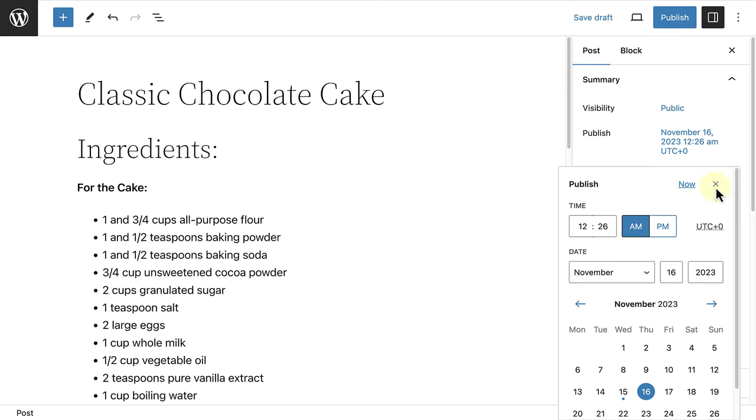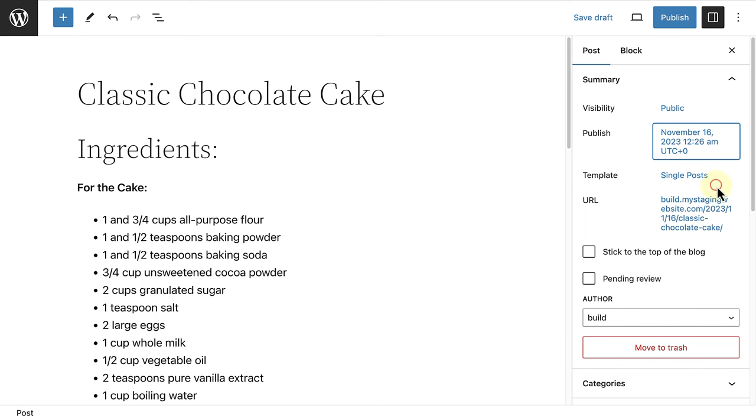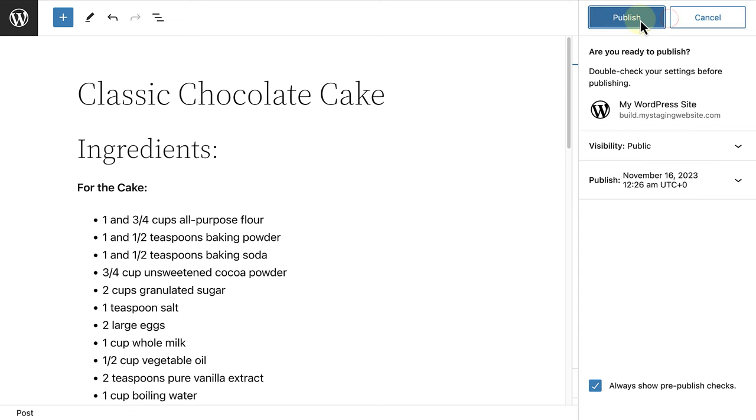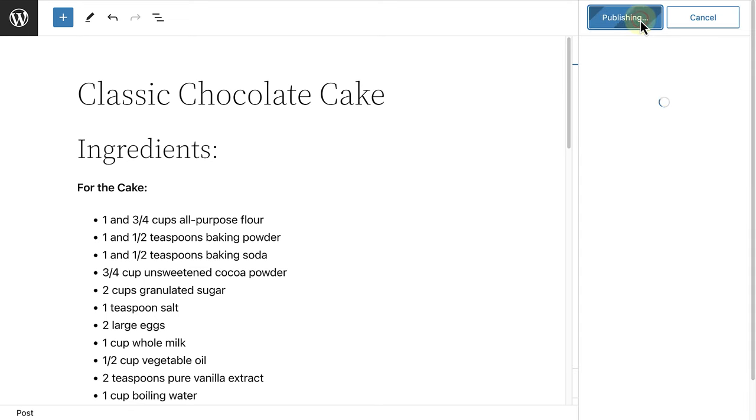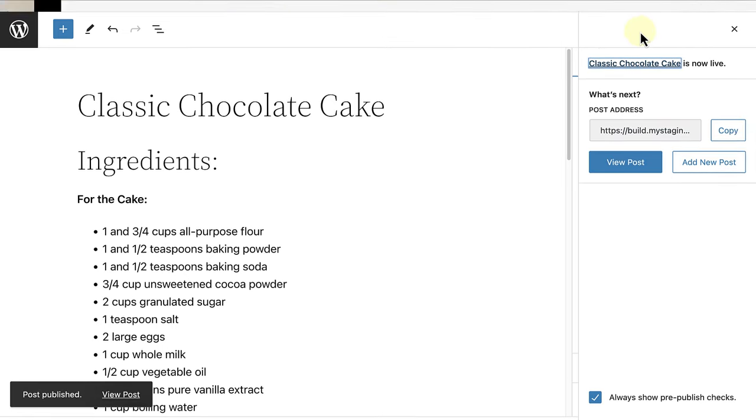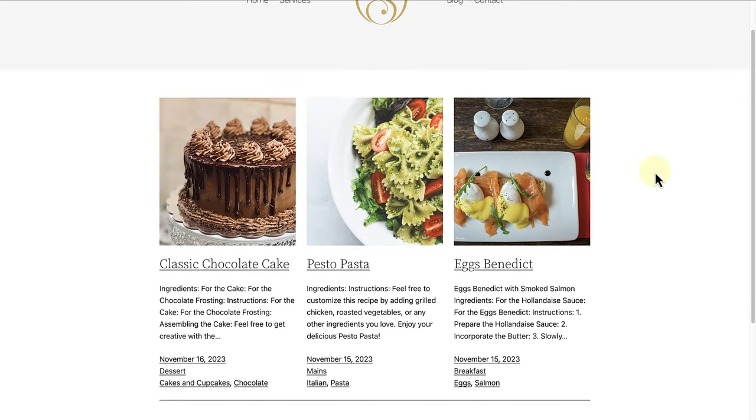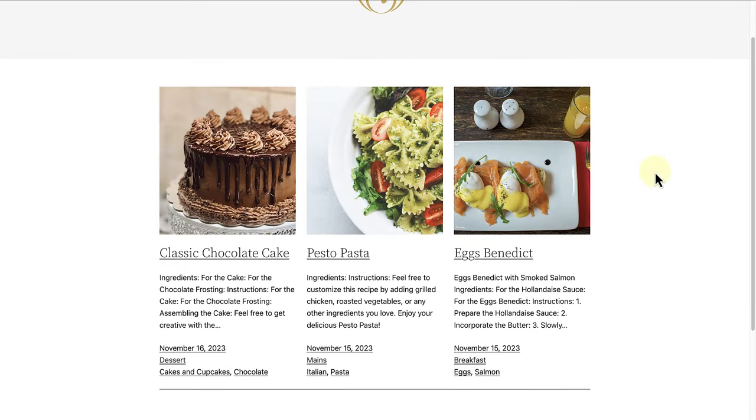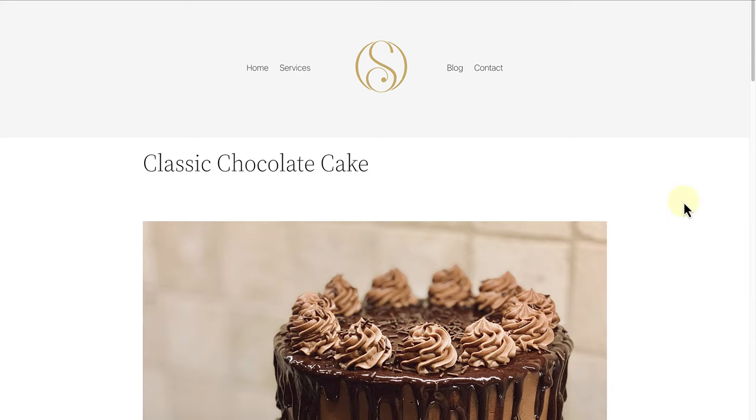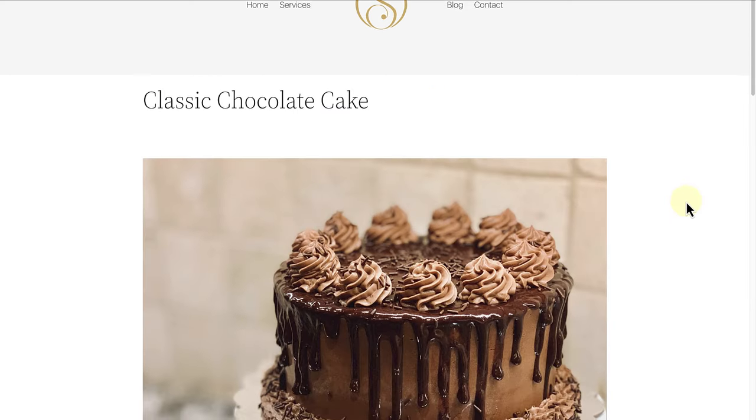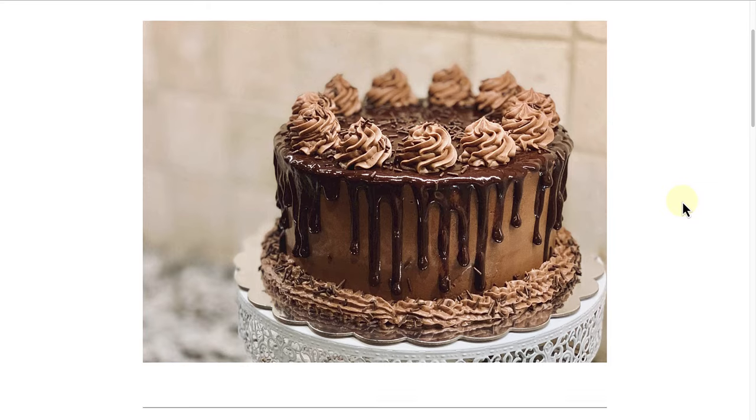I will go ahead and publish this now and then we can see what our posts look like on the front end. Here we can see our three recipes on our blog page. And we can also open up one of our individual recipes to see the end result.